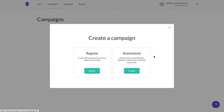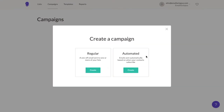Once pressed, you'll see an option to choose between a regular campaign, which is a one-off email that you can send right away or schedule for a later date, and an automated campaign, which is assigned to a specific time in your subscriber's life cycle. So today we're going to choose Regular.